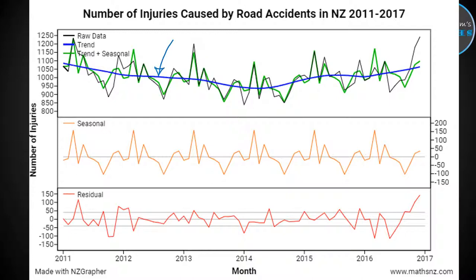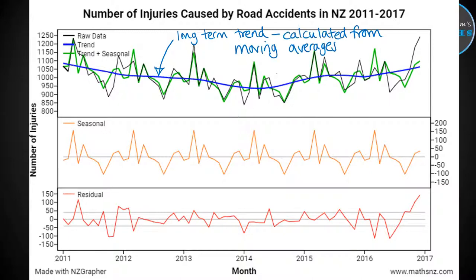That dark blue line is the long-term trend, and it is calculated by working out moving averages. It takes the average of the points around it and then plots that average line throughout. You don't need to explain how that gets put together, but it's helpful to understand that with the long-term trend, it's taking the data points — which is the black line, the raw data you can see underneath.